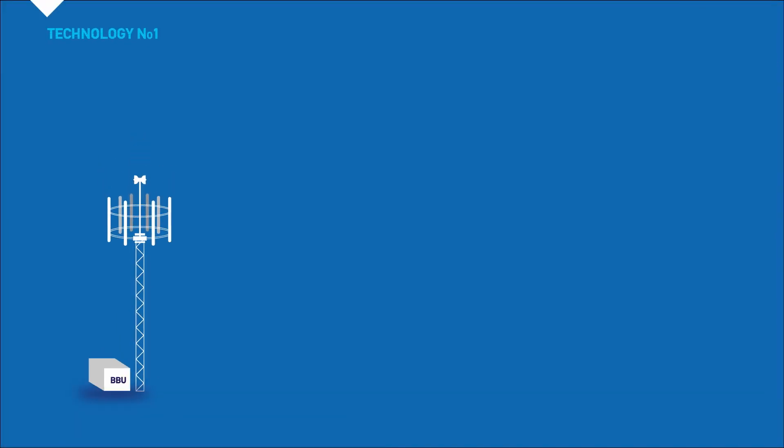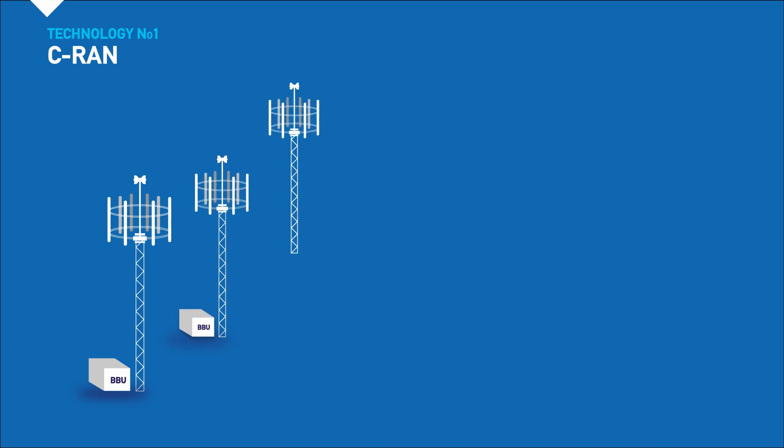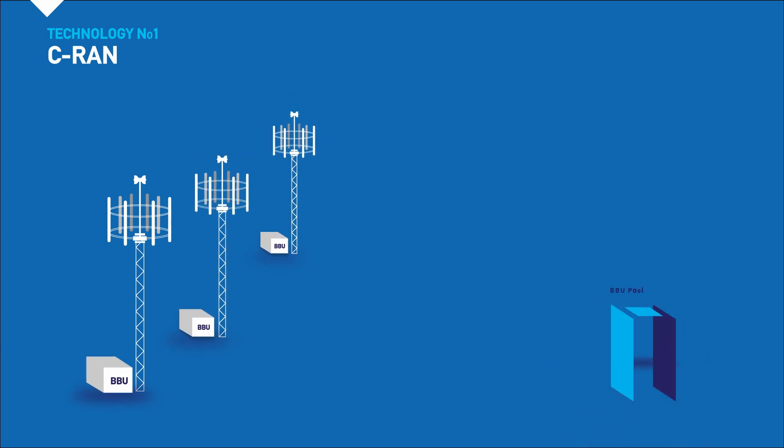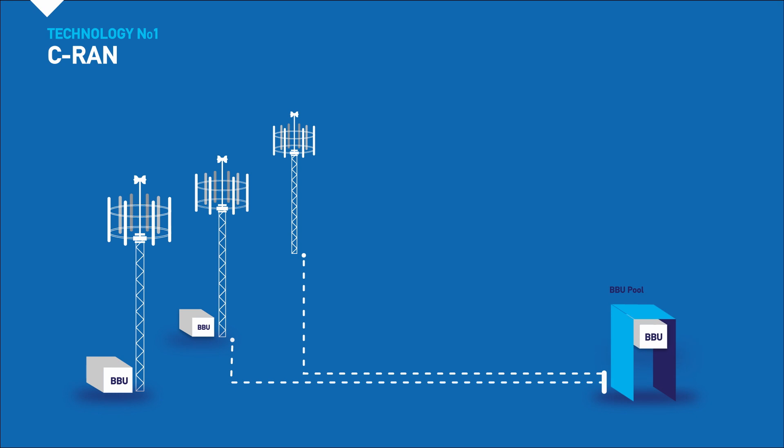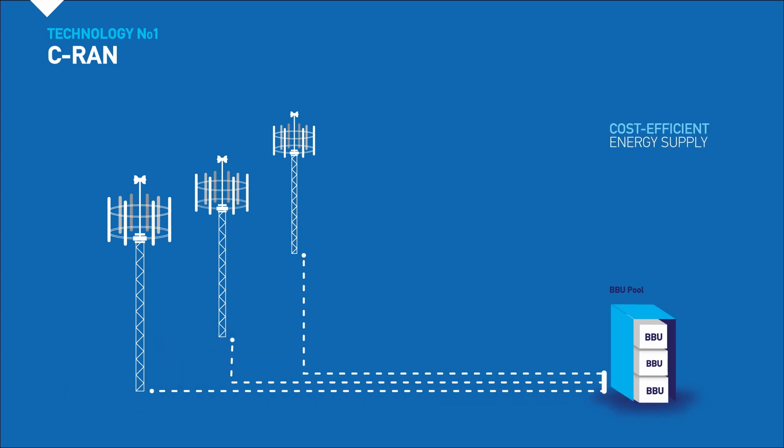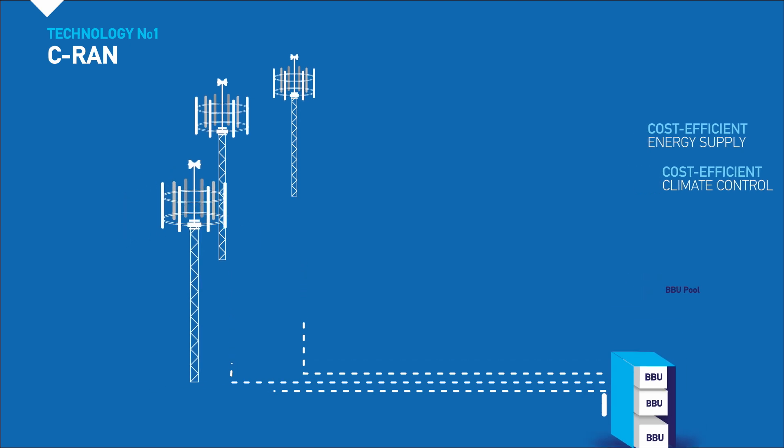First up, technology number one: centralized radio access network architecture. C-RAN proposes the separation of the baseband unit from the remote radio heads and their placement in centralized locations, where it is easier to provide cost-efficient energy supply and climate control.